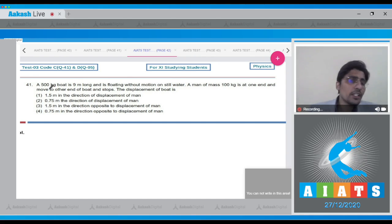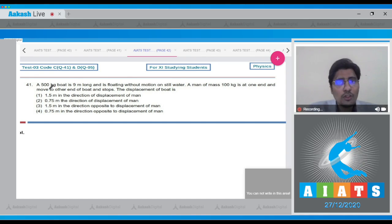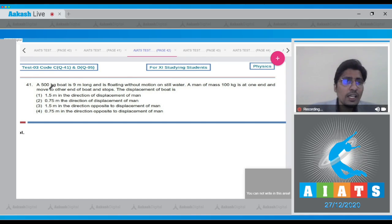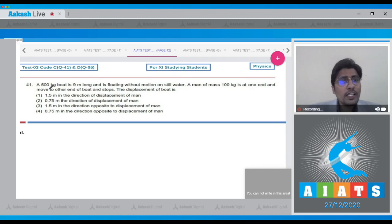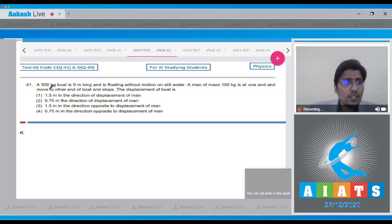In this question, a 500 kg boat is 9 meters long and is floating without motion on still water. A man of mass 100 kg is at one end and moves to the other end of the boat and stops. The displacement of the boat is what we have to calculate.